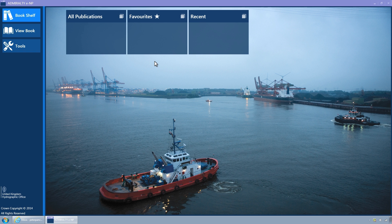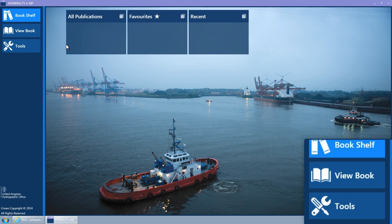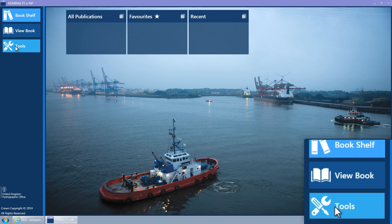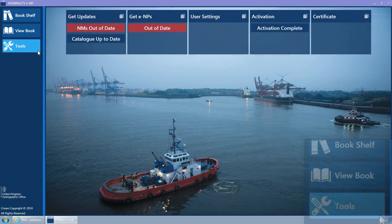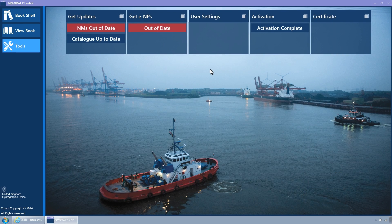This is accessed by clicking on the Tools button of the navigation bar on the left-hand side of the screen. The Tools page will now be displayed, showing tiles, each of which represents a wizard. Some of these display status information.